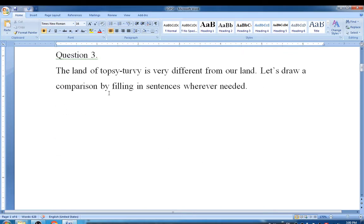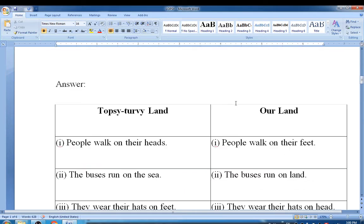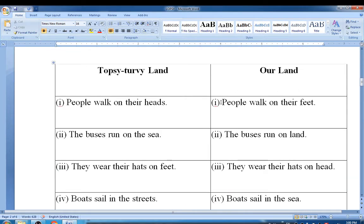Question number three: The land of Topsy-Turvy is very different from our land. Let's draw a comparison by filling in sentences. First, people walk on their heads in Topsy-Turvy land. In our land, people walk on their feet.